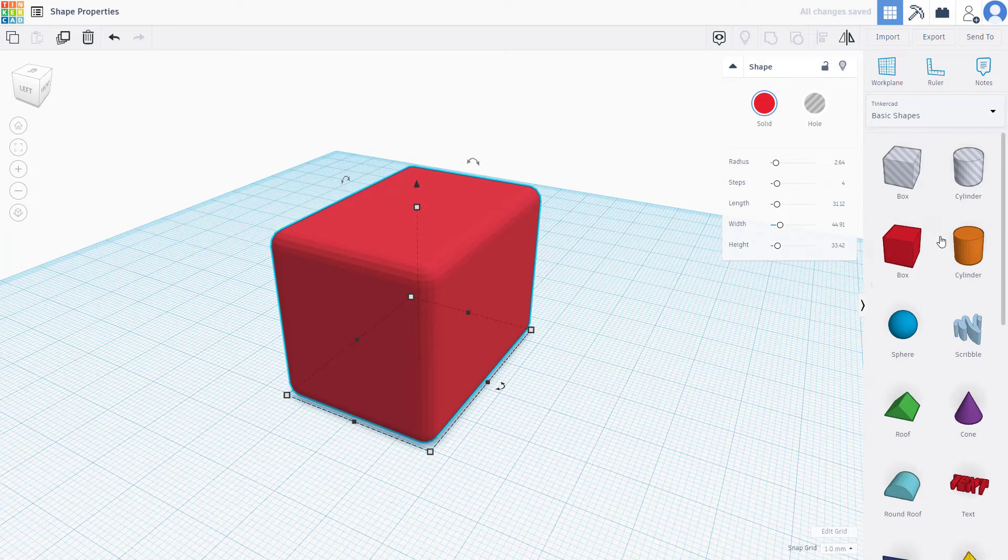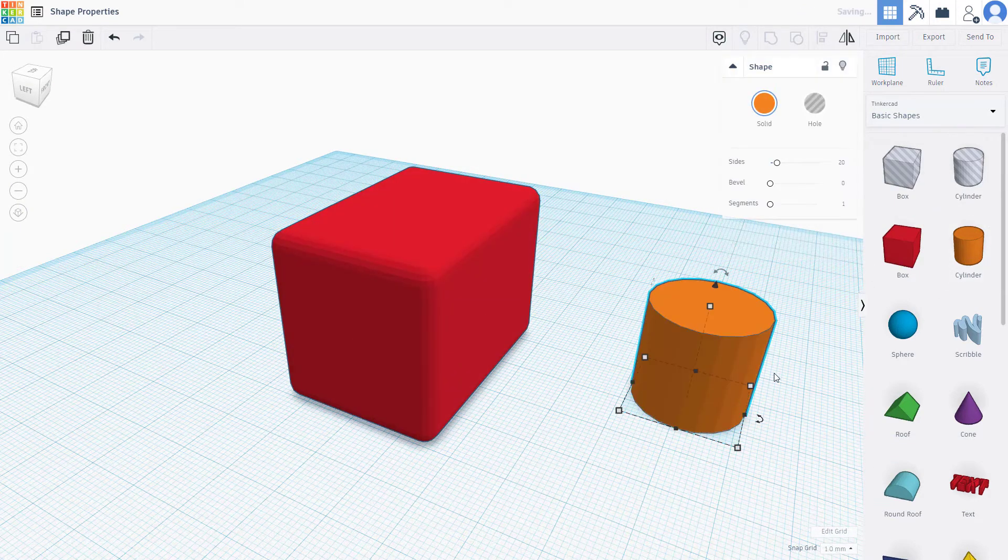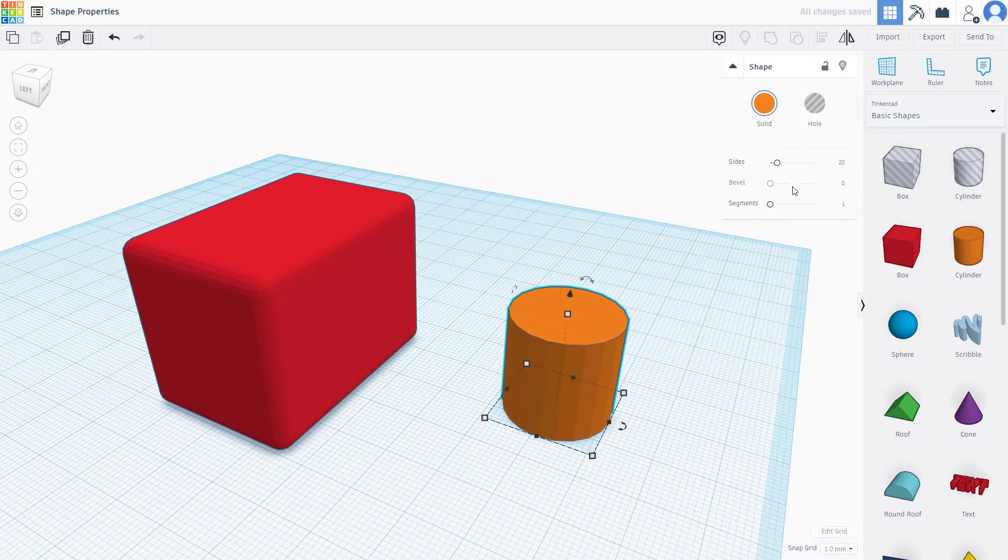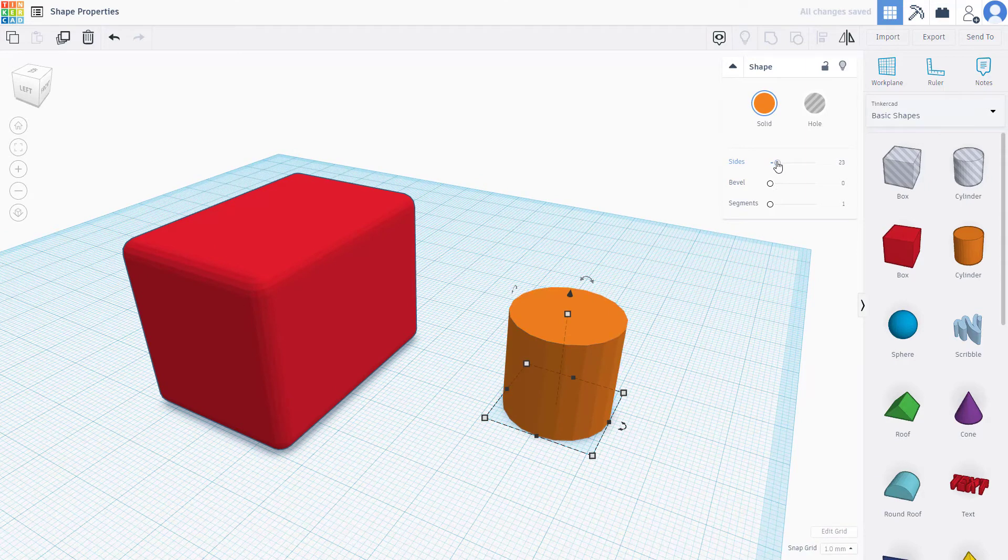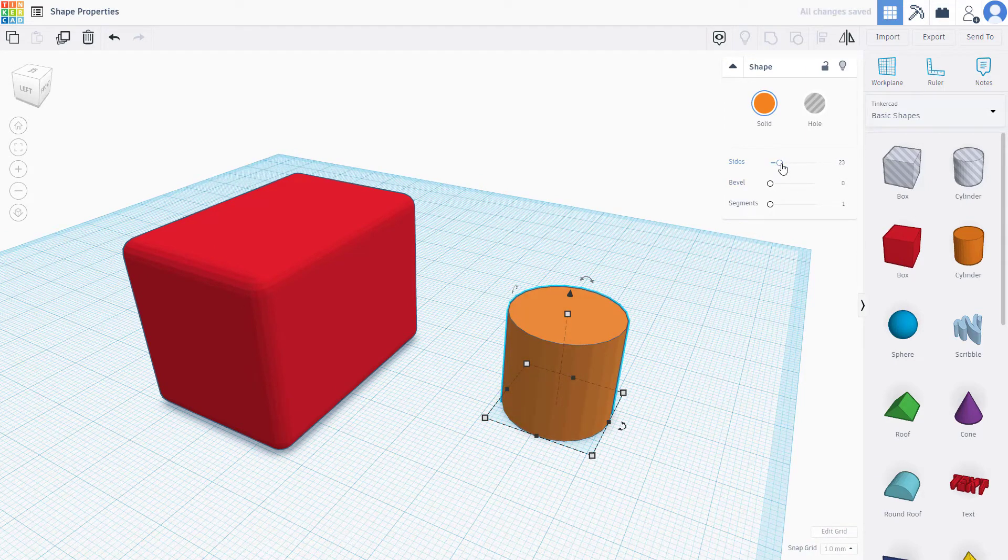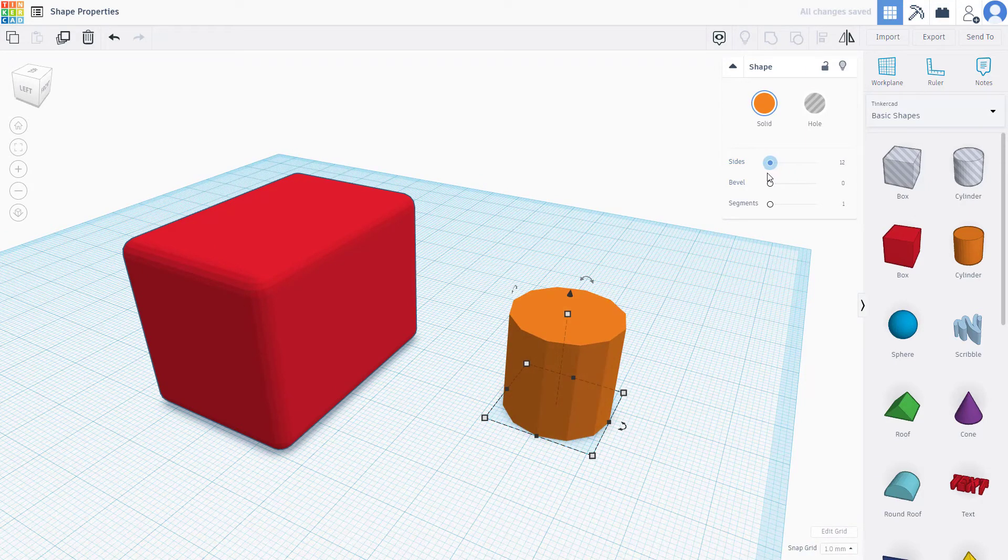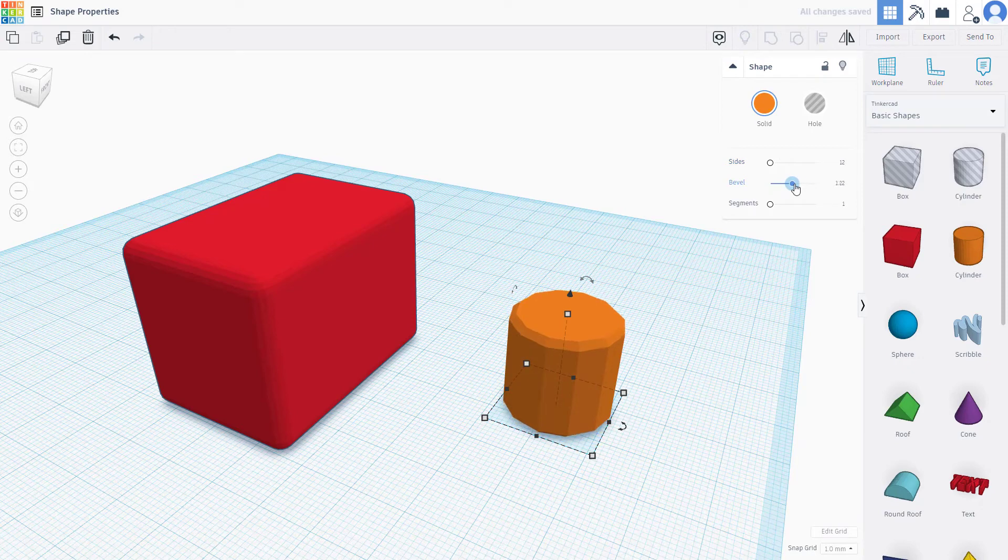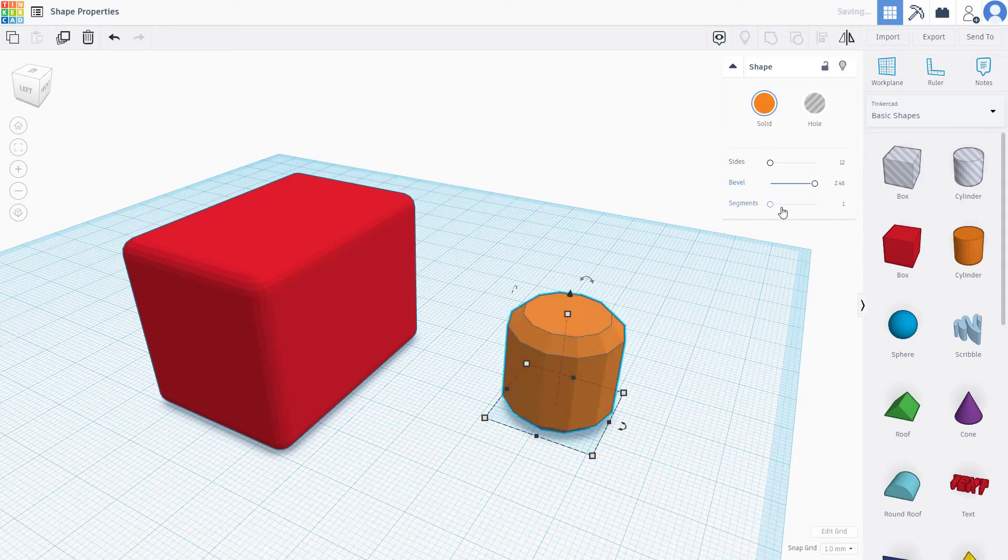For example, if I bring in the cylinder, you can see there are sides now. You can increase and decrease the sides. There's bevel and segments that you can add to the bevel.